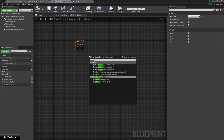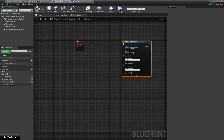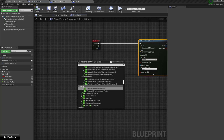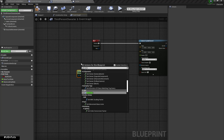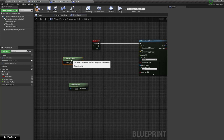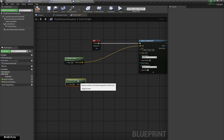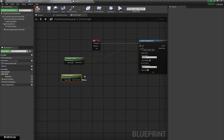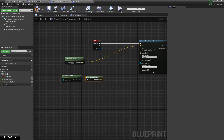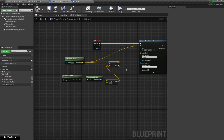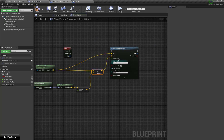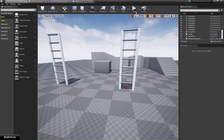First I am going to use Sphere Trace By Channel. The start location will be my actor's world location, and for the end location I am going to grab my forward vector, multiply it by 100 units, and add it to my world location. I am going to set the radius to 15 and set the draw debug type to For Duration.